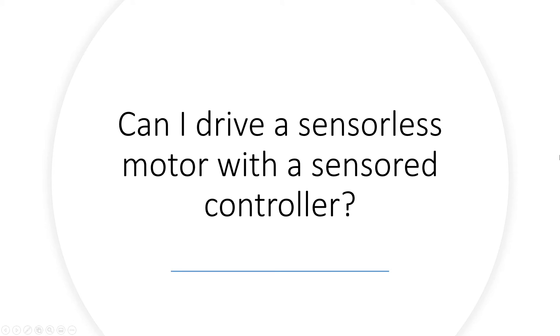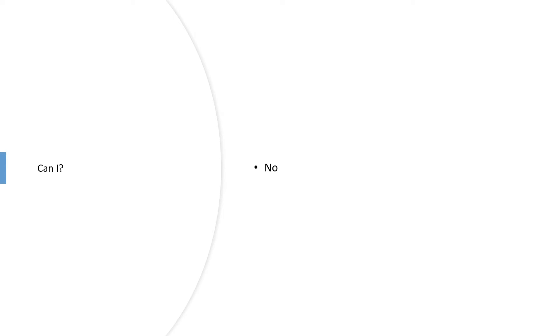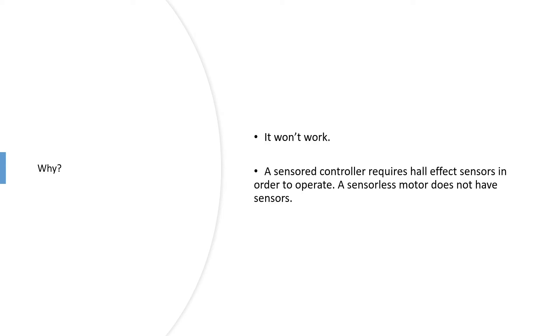Can I drive a sensorless motor with a sensor controller? No, you can't. It won't work.